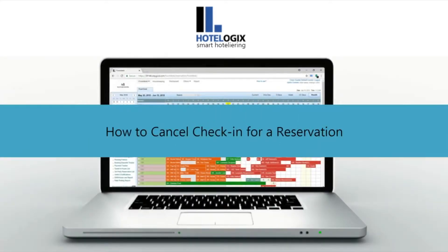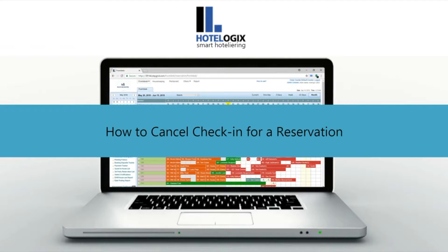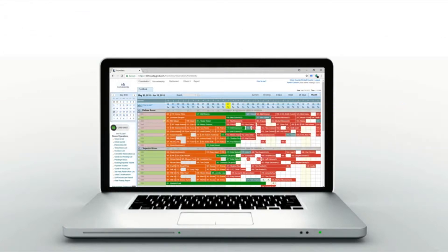This video will show you how to cancel check-in for a reservation, if needed. Hotelogix lets you cancel an already checked-in reservation in just few steps. Let us see how.